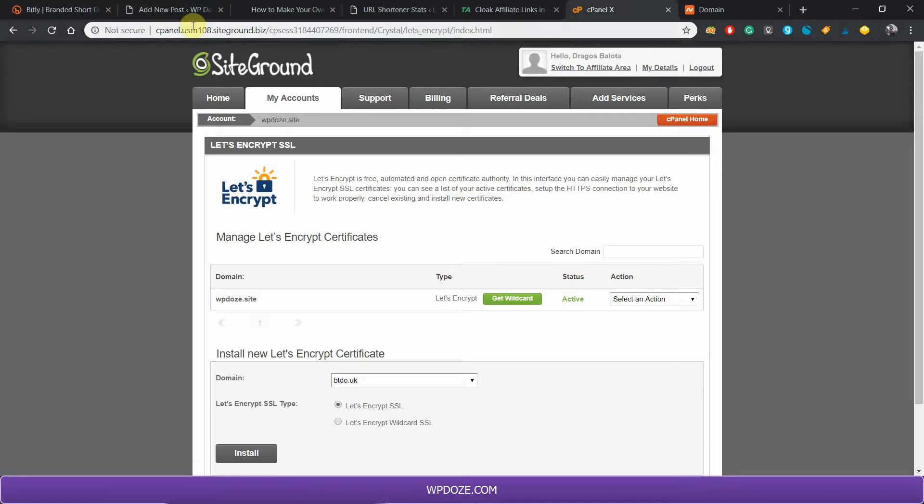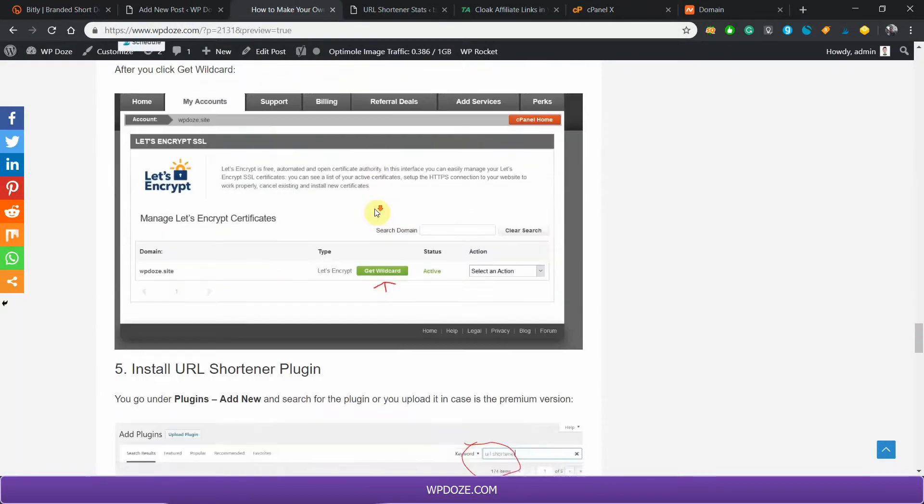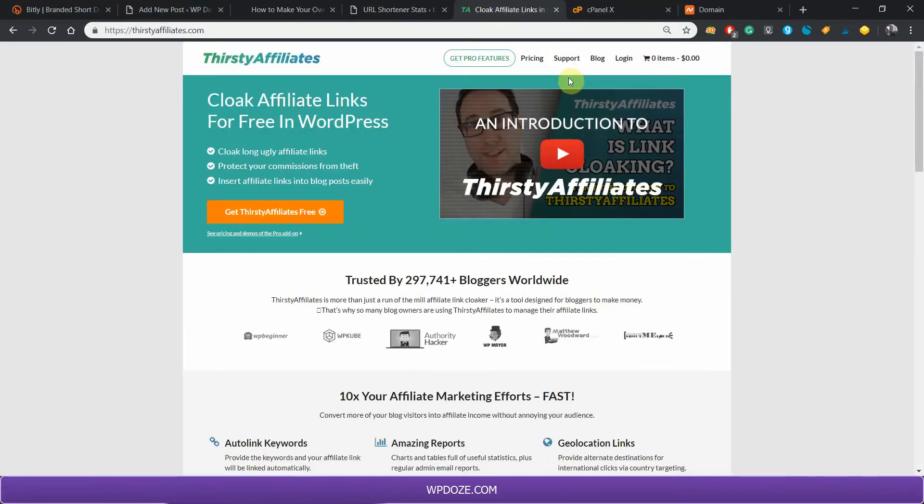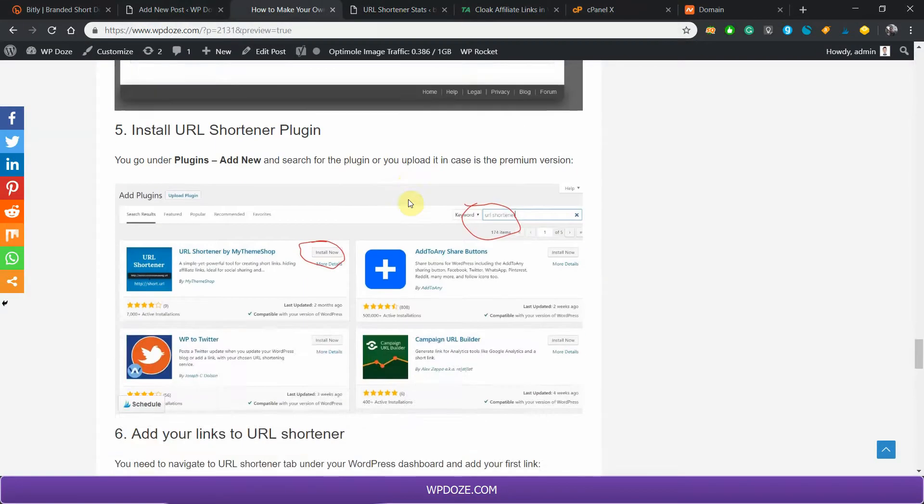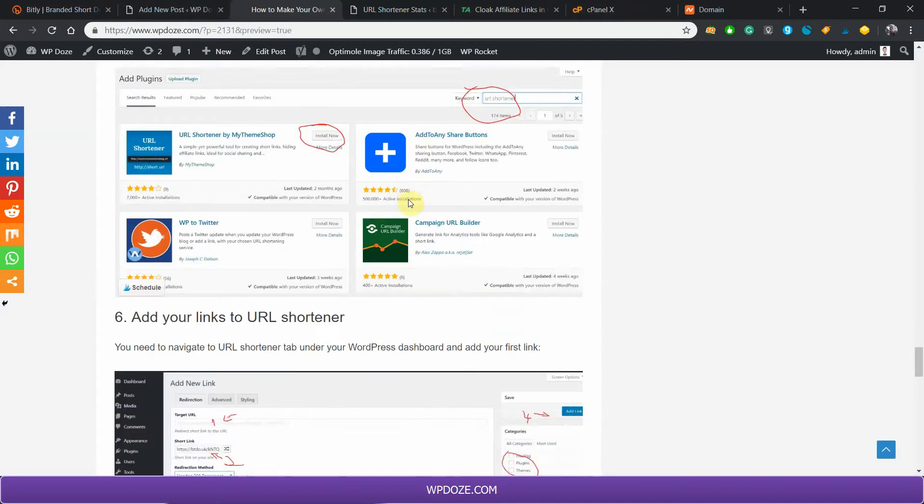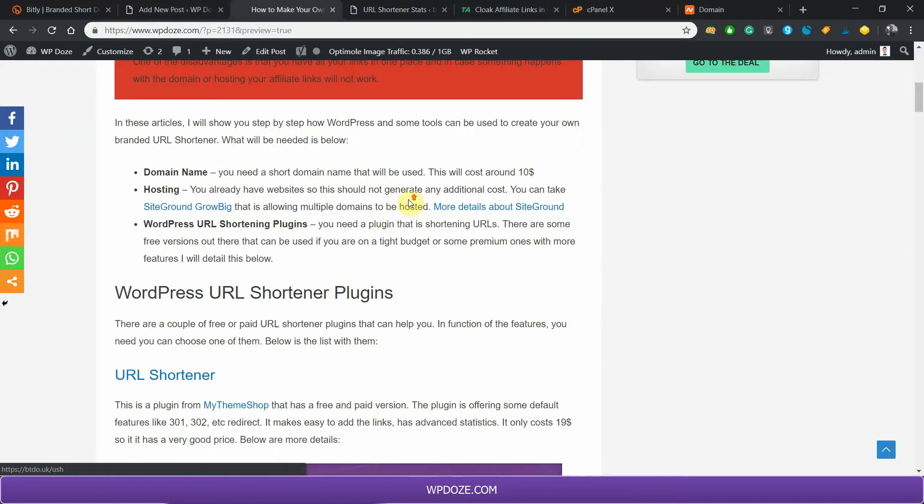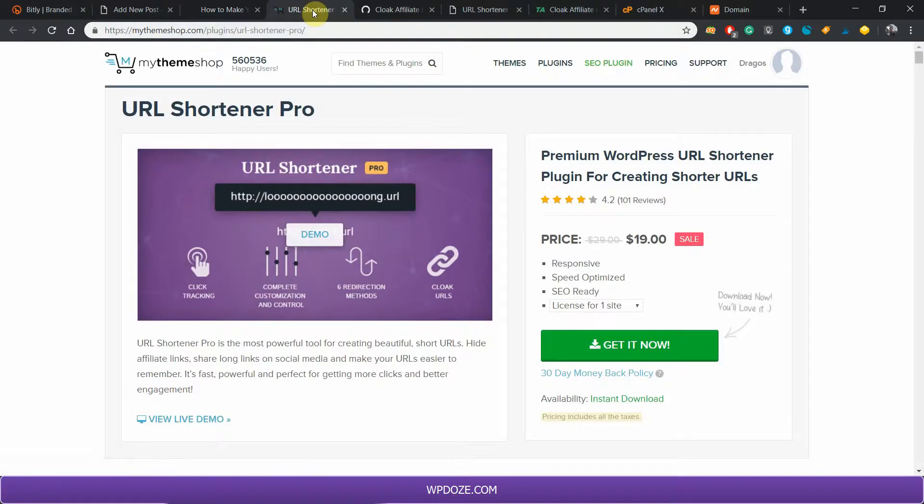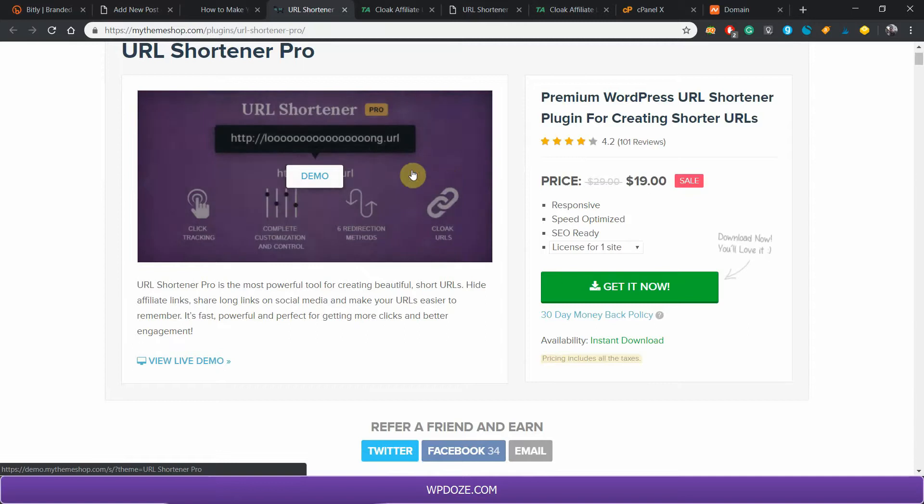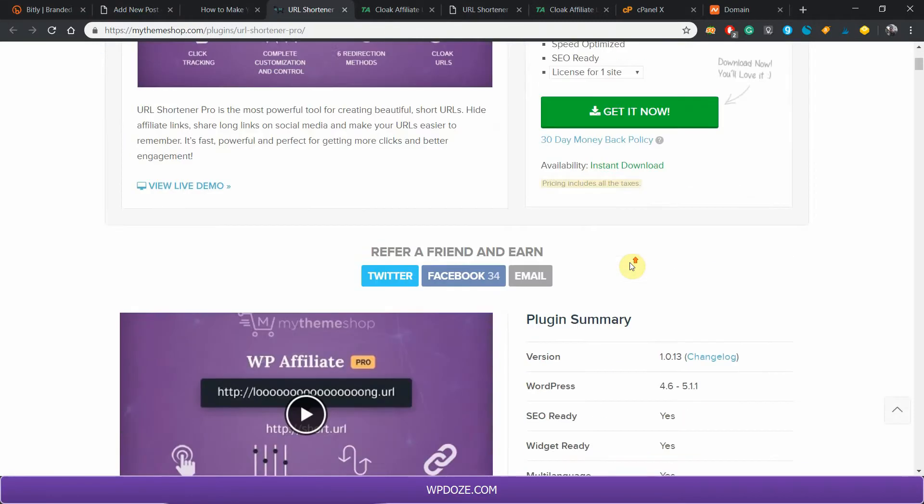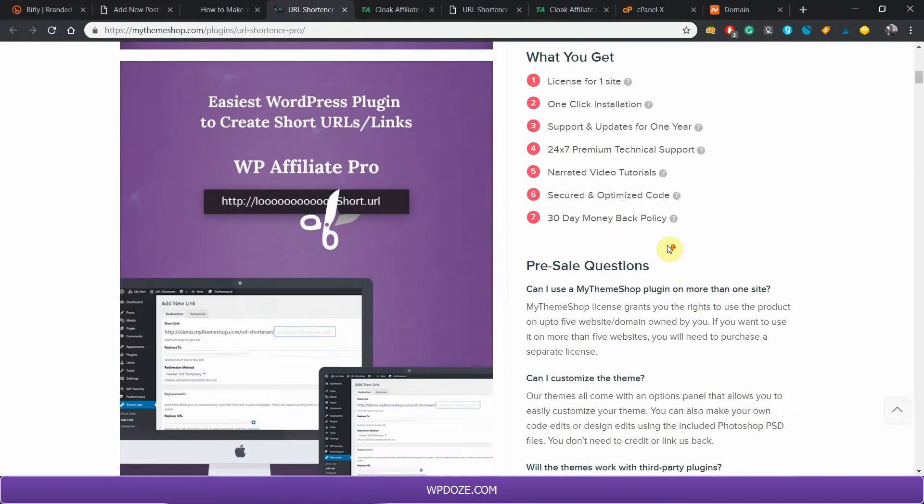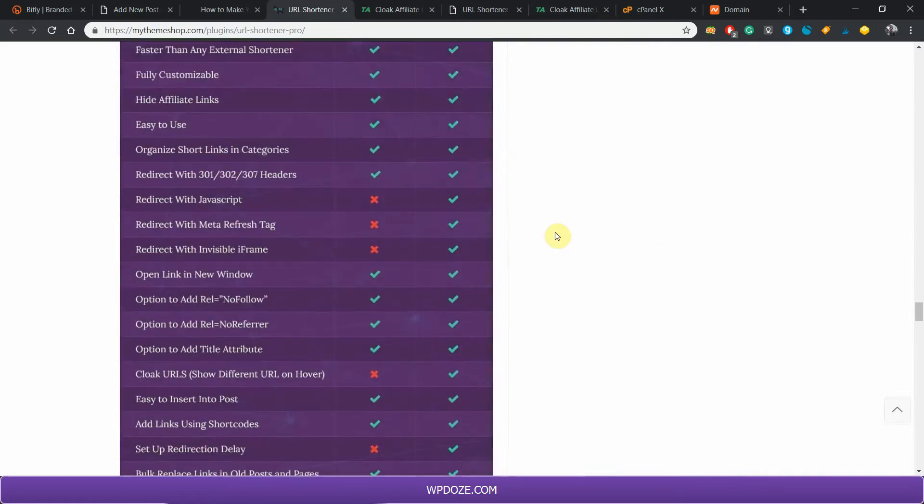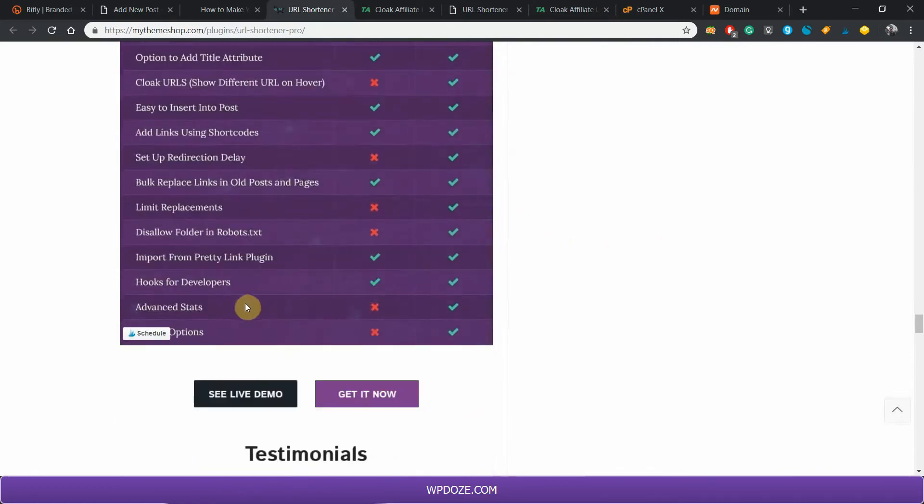Next thing is, after we have the SSL certificate set up, we need to install the plugin. There are two plugins that I'm recommending. One is URL Shortener and the other one is Thirsty Affiliates. Both have free and paid versions. In here you will see the pro version costs $90. With the pro version you have multiple options like advanced stats that are interesting in this particular way.